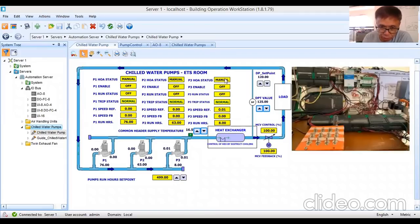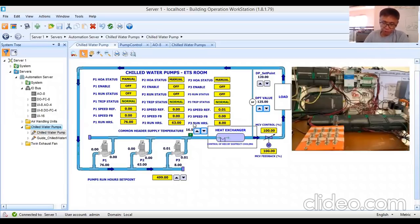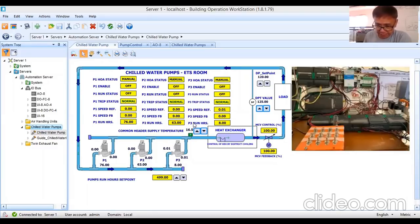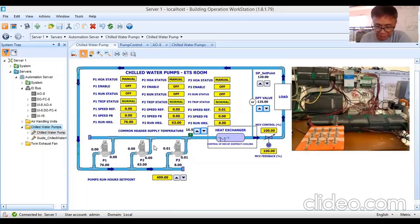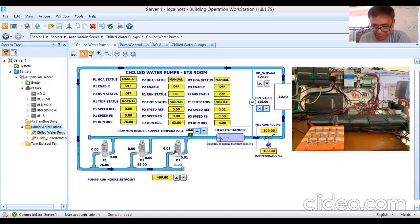Today I'm going to show you how to test or simulate the operation of these three pumps based on a very simple sequence of operation. The sequence of operation should be given by the designer or the consultant. Since I don't have one provided, I've prepared a simple one. The sequence is: two pumps will always run when the system is in operation — pump one and pump two are duty pumps.